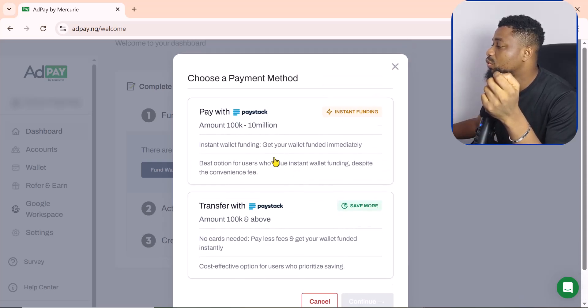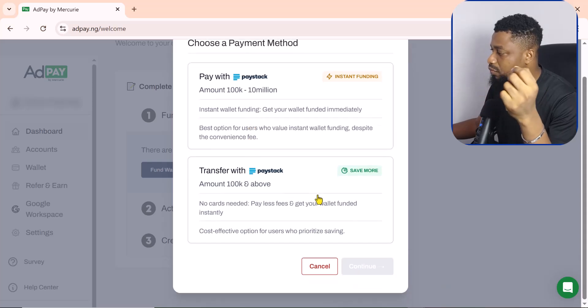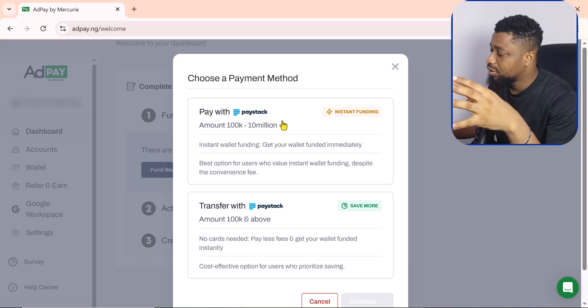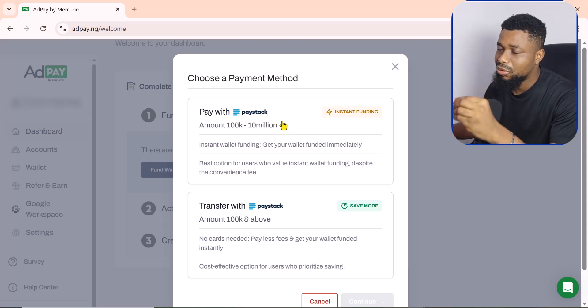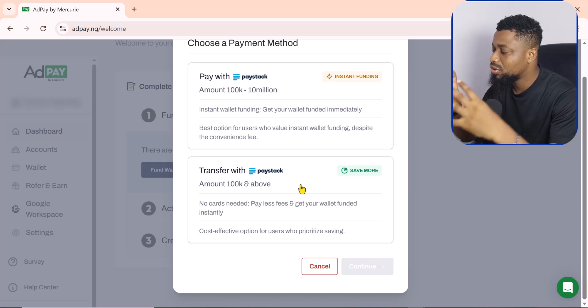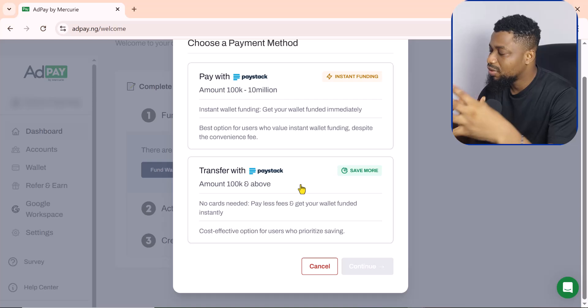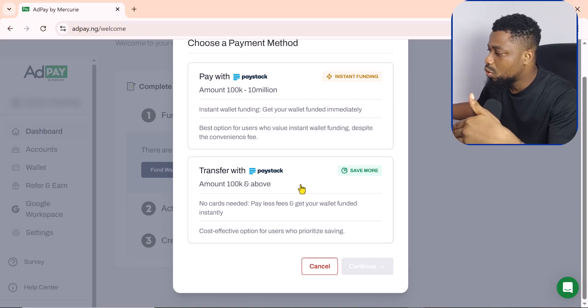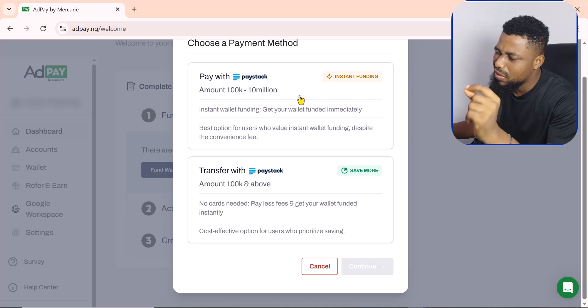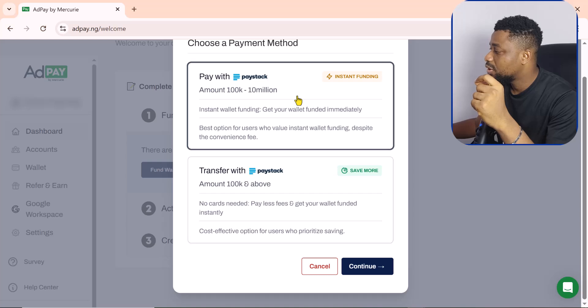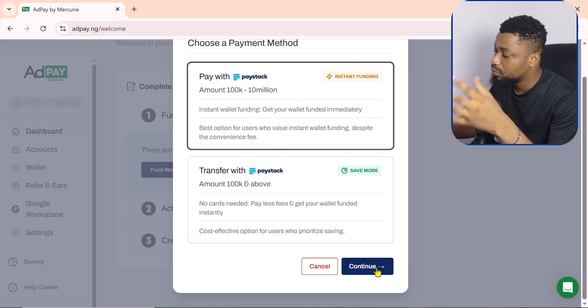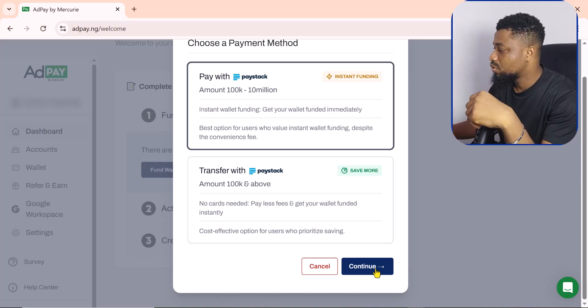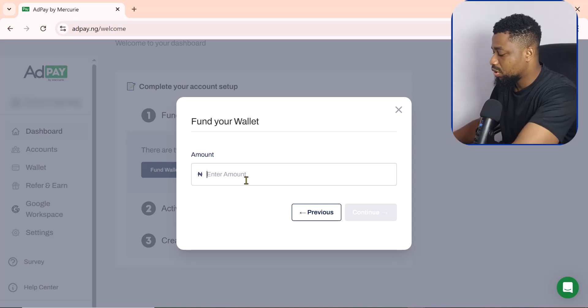The minimum amount we can fund is from 100,000 to 10 million. So we can do this using Paystack and you have two options here. So what this means is if you use instant funding the money will reflect almost immediately and if you use this one it's going to take some time. But of course it's still going to reflect in both cases, they just want to charge you more fees. So the fee for this is higher than this by around 1,000 or thereabouts.